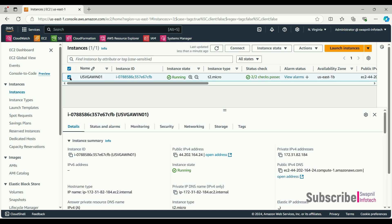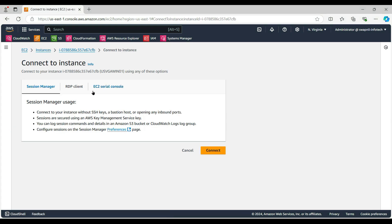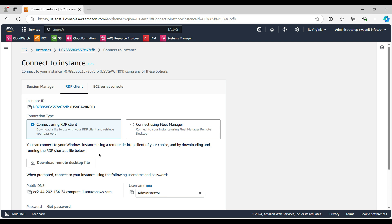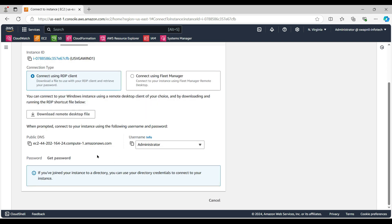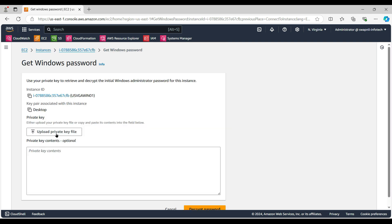This is the instance. If I want to connect to the RDP session, I need to retrieve the password. Now suppose I don't have this password or I don't have the key. If I click on get password, it will ask me to upload the private key, but for some reason I don't have the private key available with me.